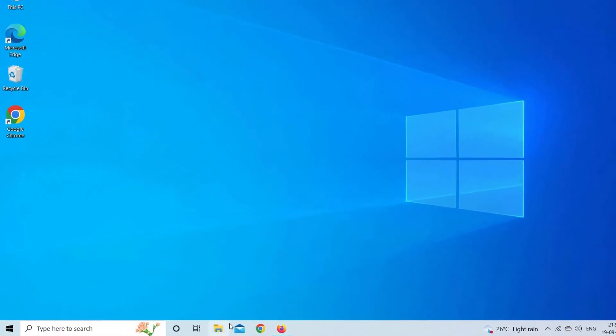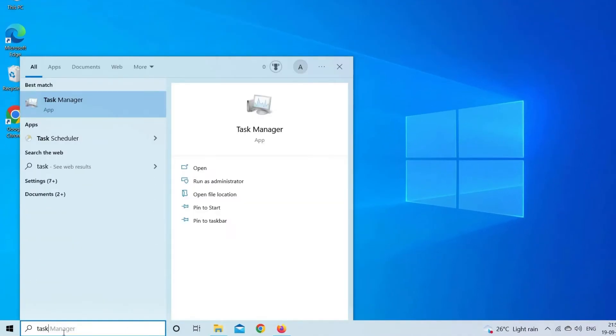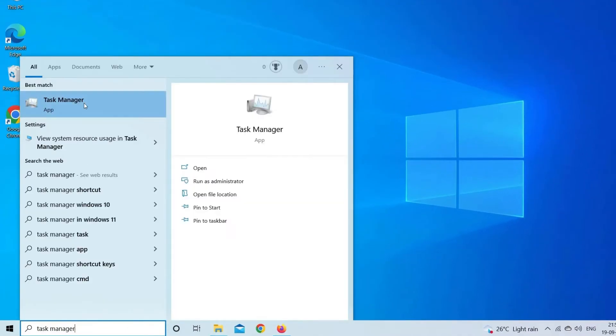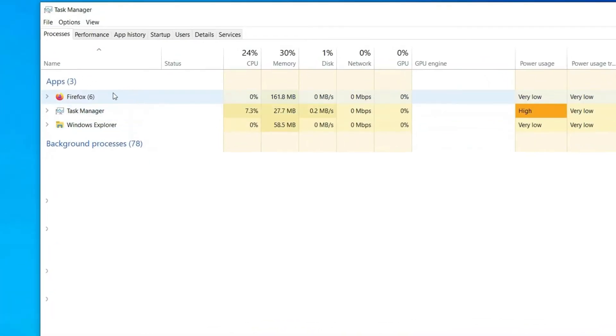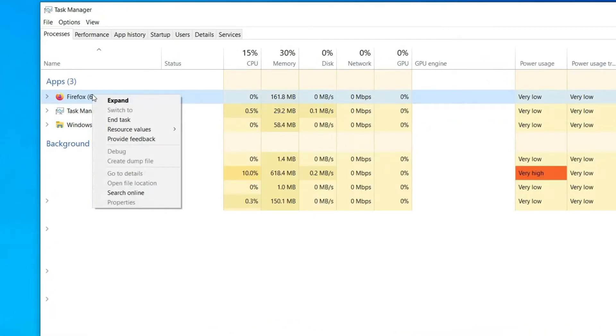For this, you need to open the task manager. Click on the running apps one by one and tap end task button to close all apps on your computer.